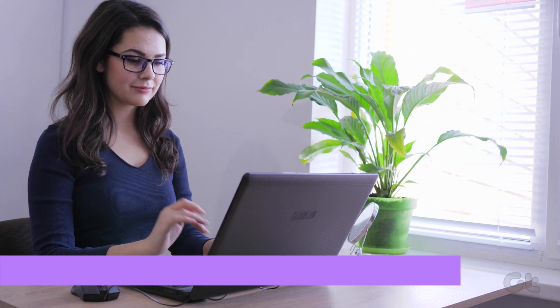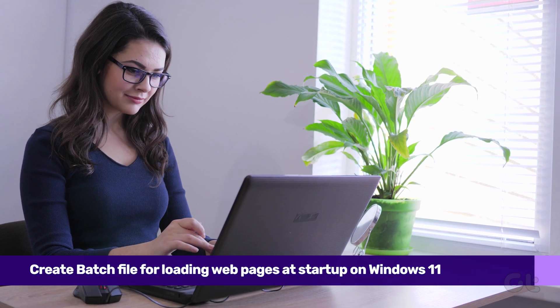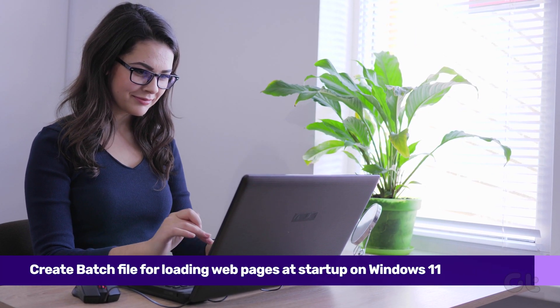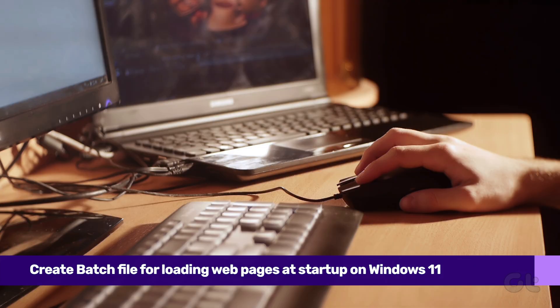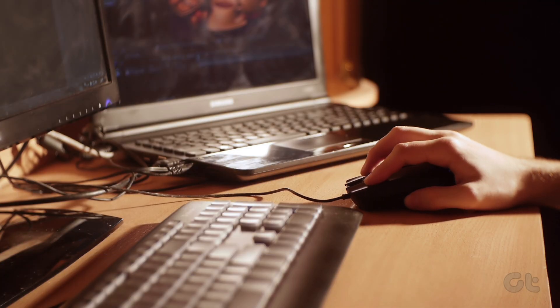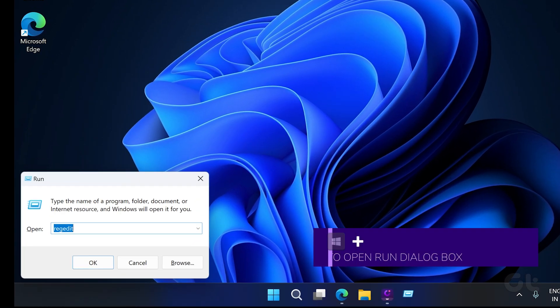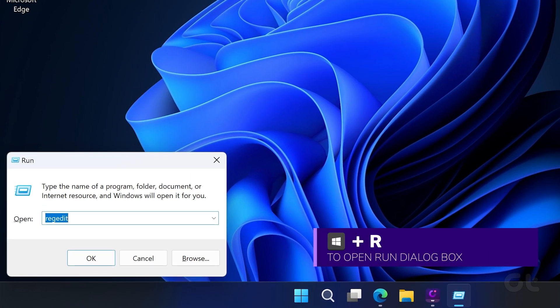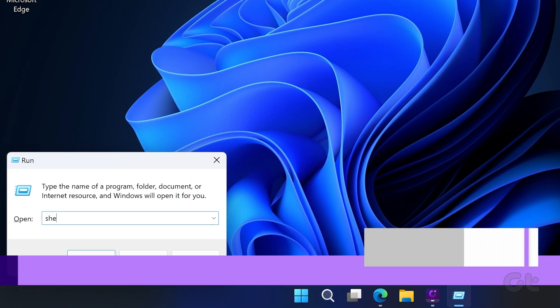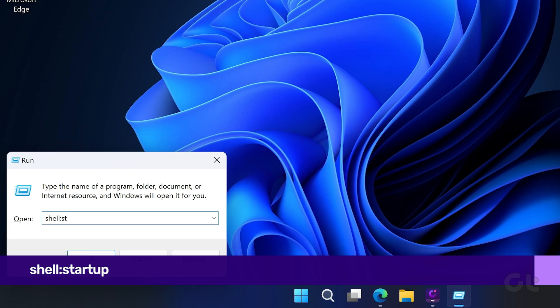Another way to launch websites on startup is by creating a batch file. This method is useful when you intend to launch several websites on startup. To do that, press the Windows key plus R to launch the Run dialog. Type in the following command in the box and press Enter.